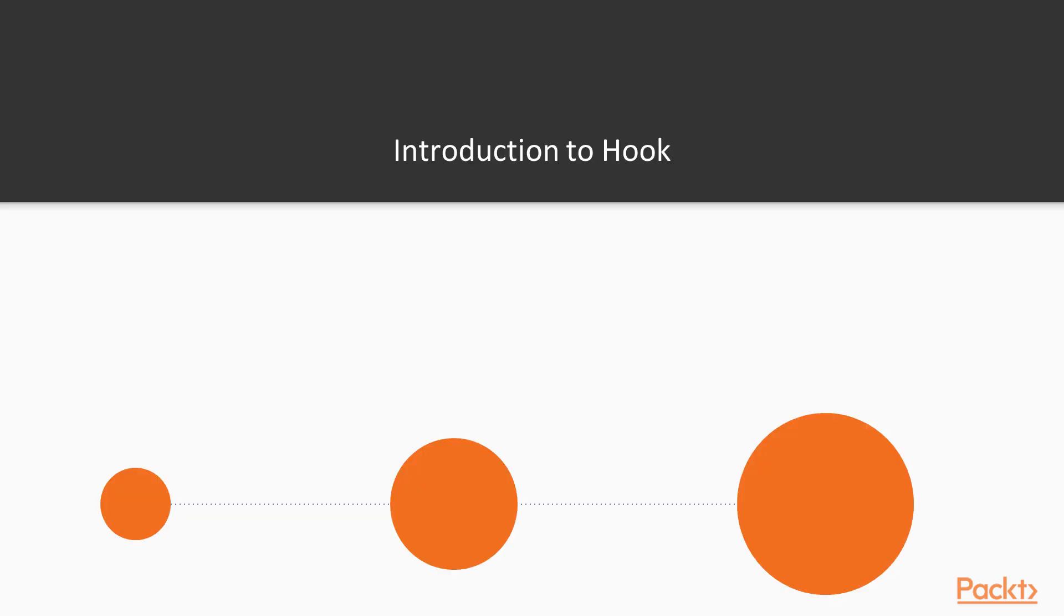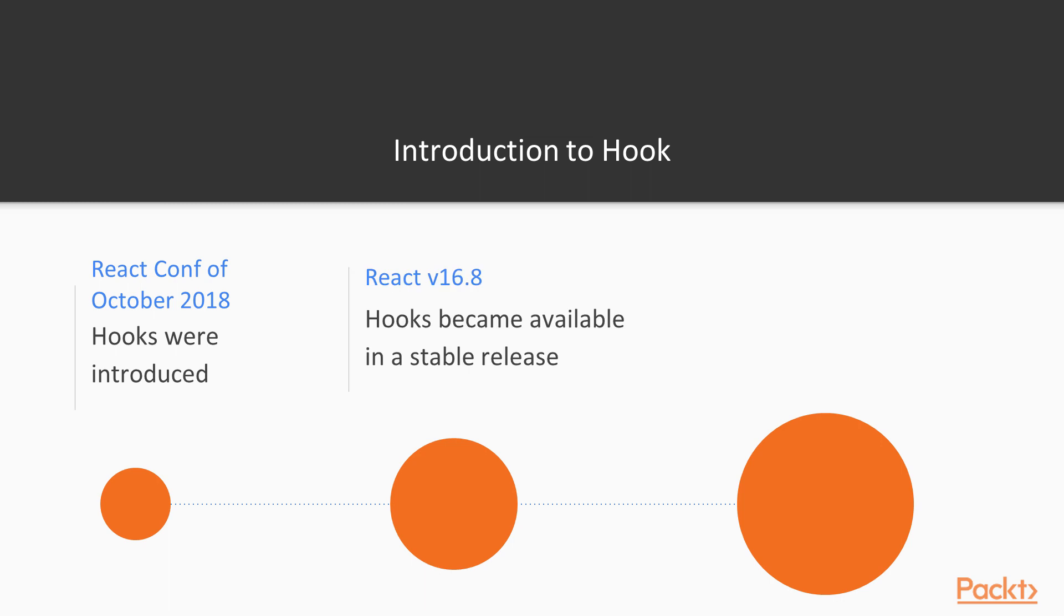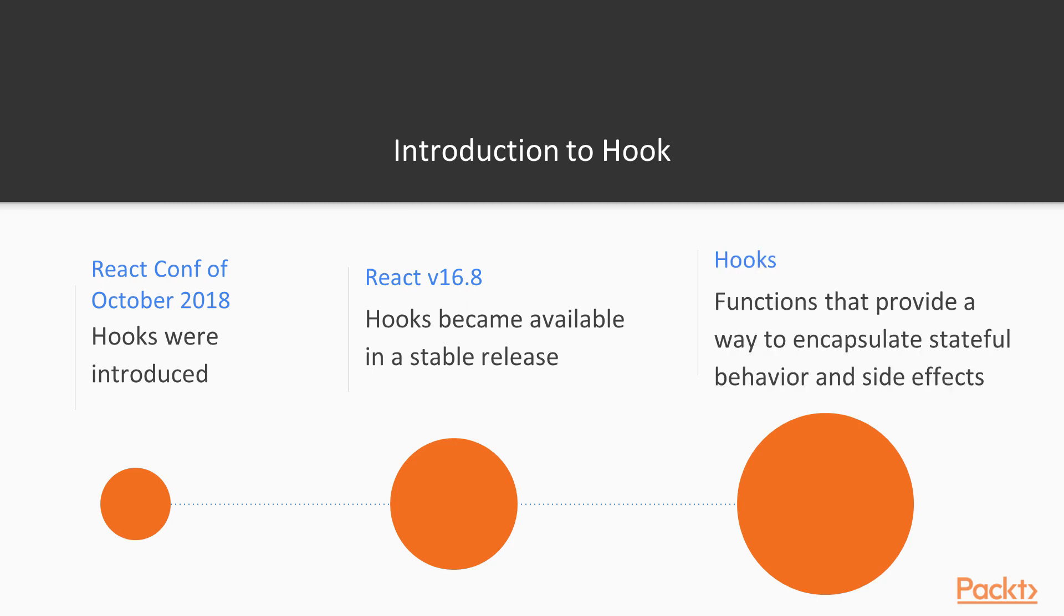Let's start with some background about hooks. Hooks were introduced at ReactConf of October 2018, and they became stable and part of React in version 16.8. So if you would like to work along with the samples, please make sure you are at least using that version. In short, hooks are JavaScript functions that provide a simpler way to encapsulate stateful behavior and side effects in user interfaces when utilizing functional components.